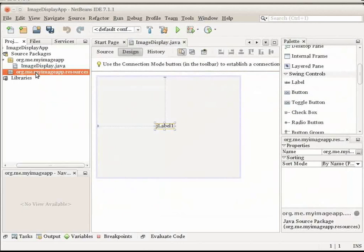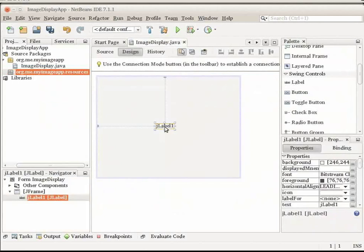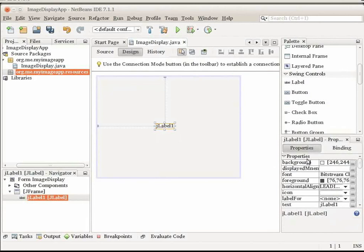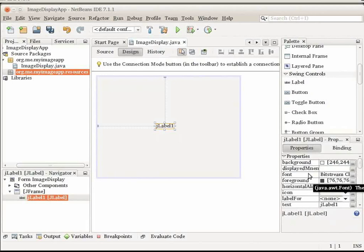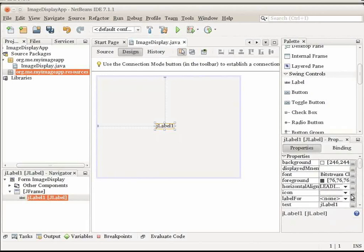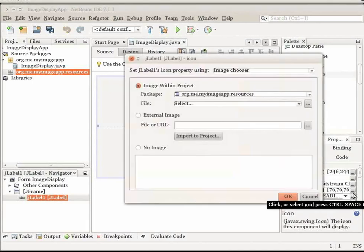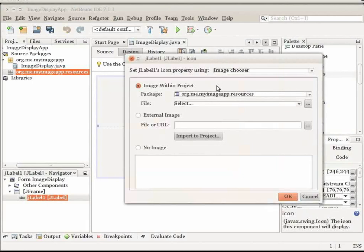In the GUI Designer, select the label that you have added to your form. In the Properties window, below the palette, on the right hand side of the menu, scroll down to the icon property. And click the ellipses or the three dots on the right side. In the icon property dialog box, click Import to Project.